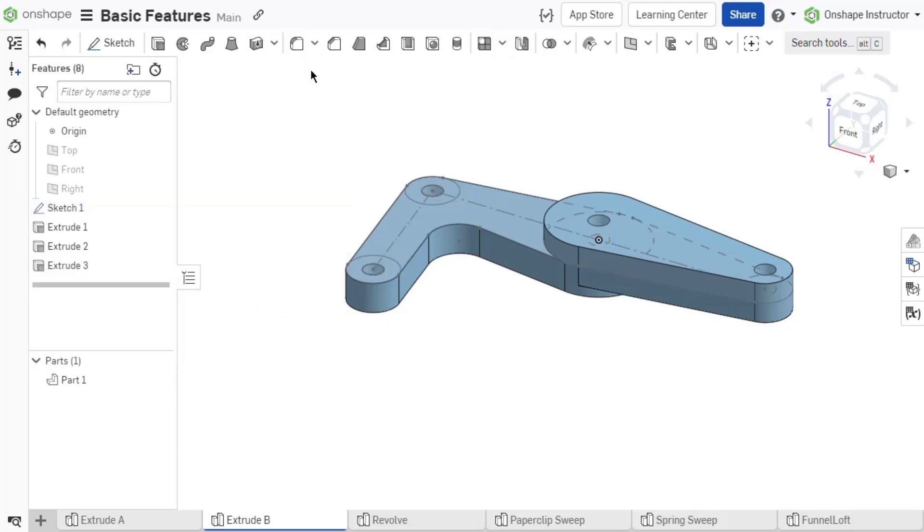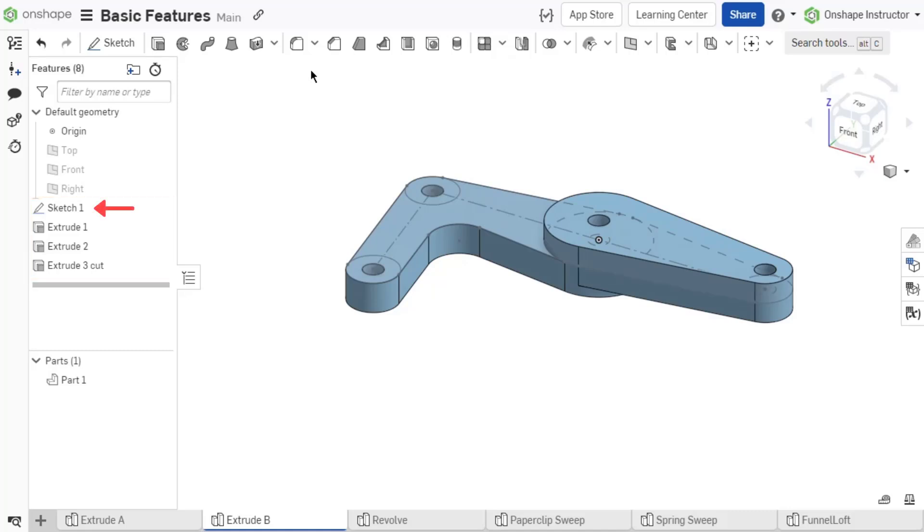It is also key to understand that an Onshape Part Studio solves each feature in the order it's listed in the feature list. The first feature, or sketch, solves first, then the second one, then the third, and so on.